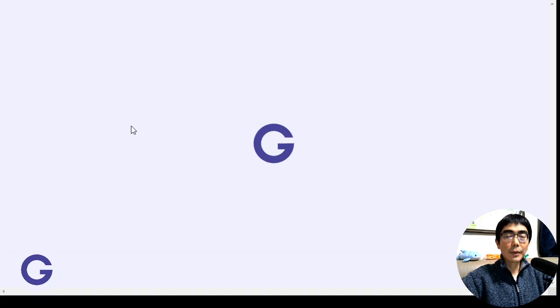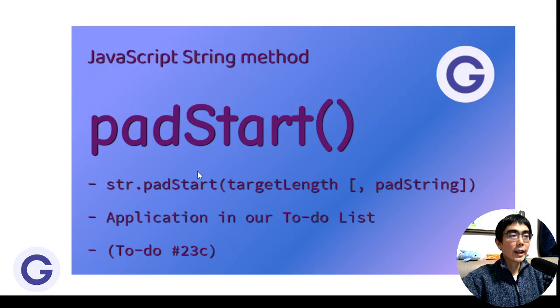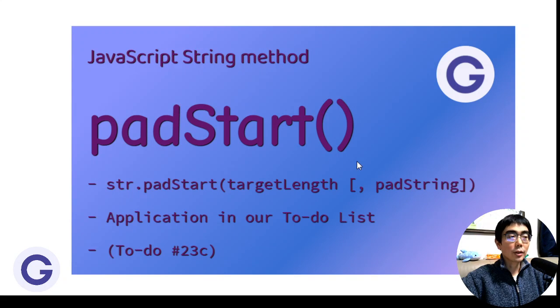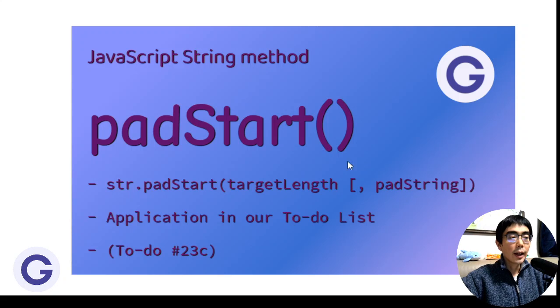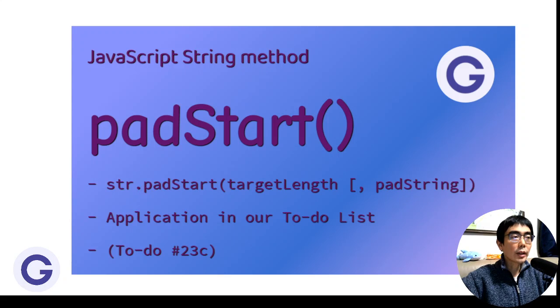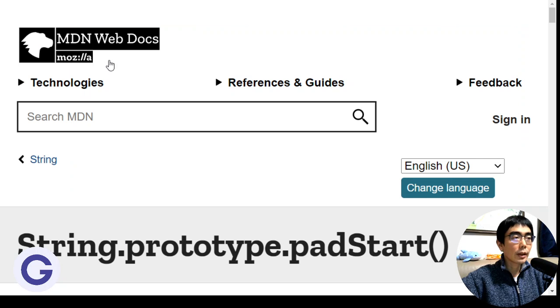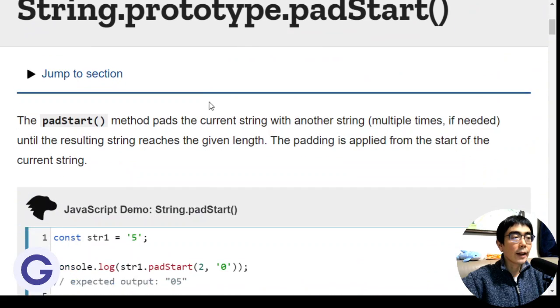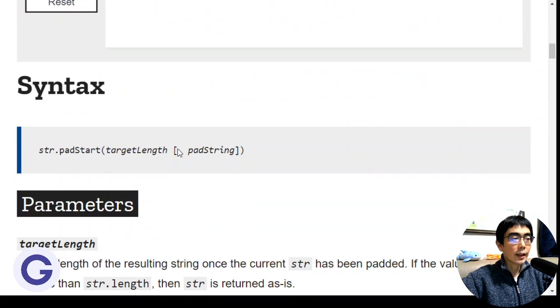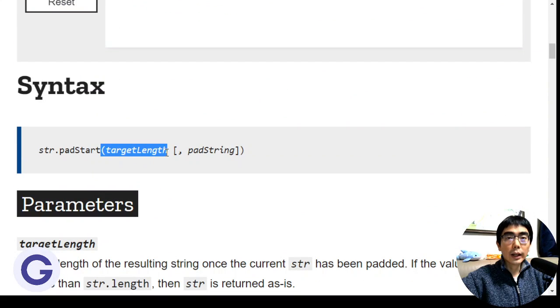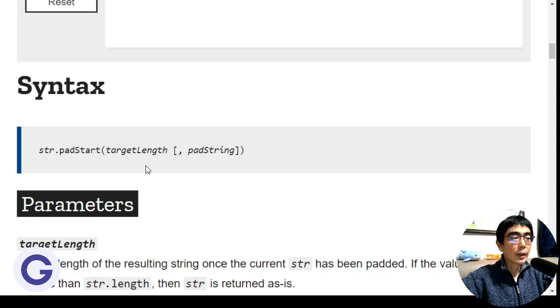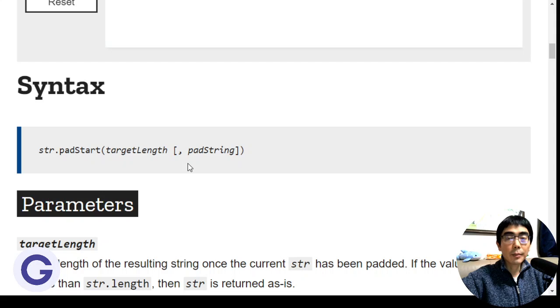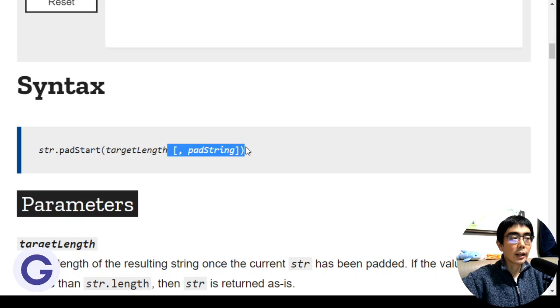Hola everyone! Today I'm going to introduce a JavaScript string method called padStart. padStart is a string prototype method. If we look at the MDN, we'll see that it consists of two arguments: the first one is the target length, which is a number, and the second one is optional—it is the pad string to pad before the string.